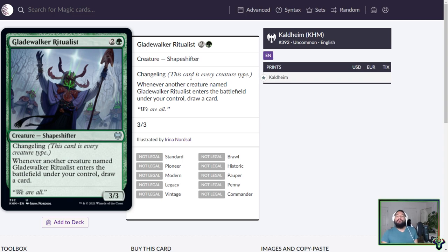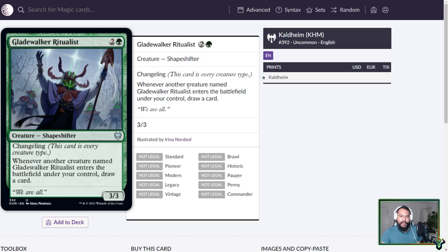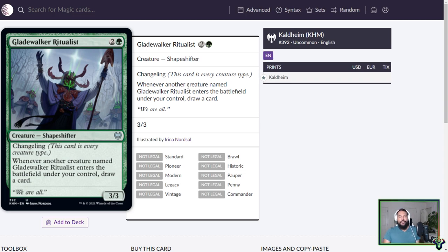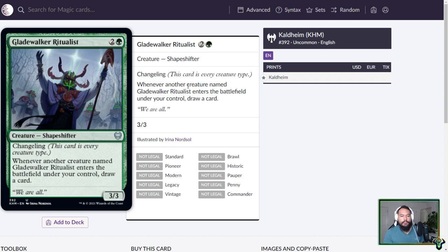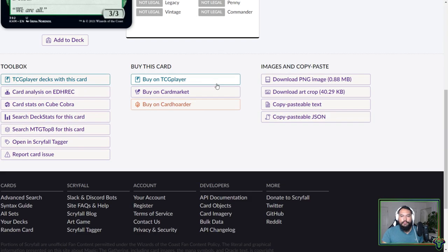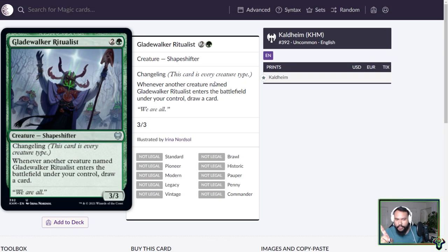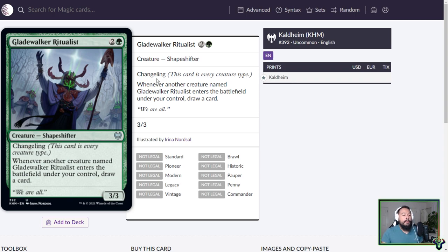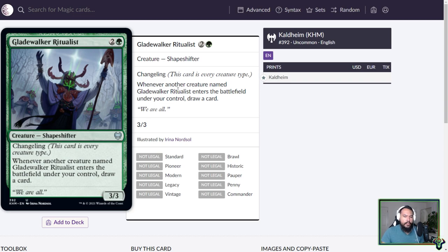Realmwalker. Three mana, 2-3 shapeshifter. Changeling. As Realm Walker enters the battlefield, choose a creature type. You may look at the top card of your library anytime. You may cast creature spells of the chosen type from the top of your library. It's a cool shapeshifter. You get to have a nice bonus creature. It's green, so you can only have it help so many things. Maybe this can fit in like a Collected Company humans. I just can't think of a tribe that needs this in these colors. Maybe Beast Tribe.